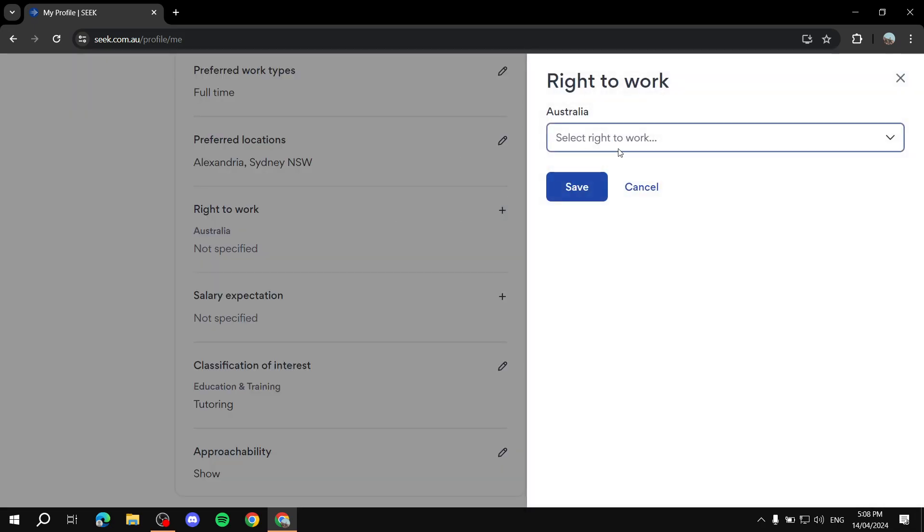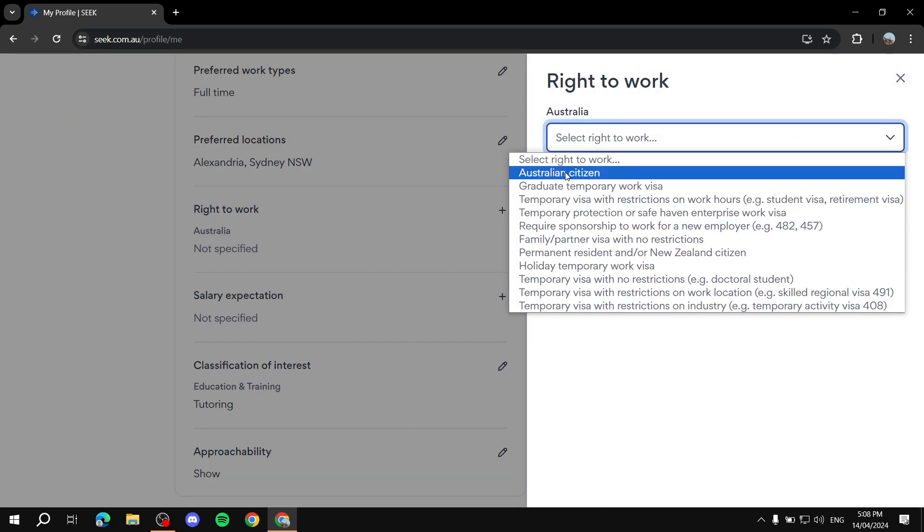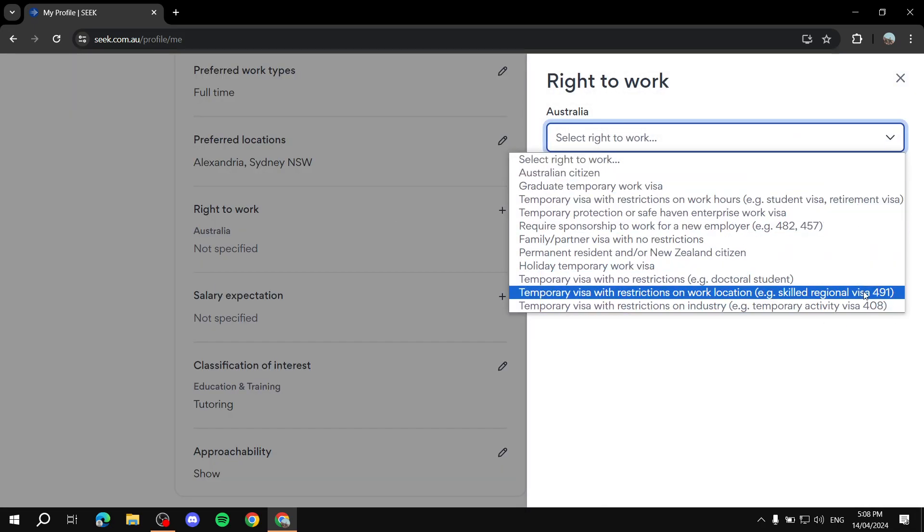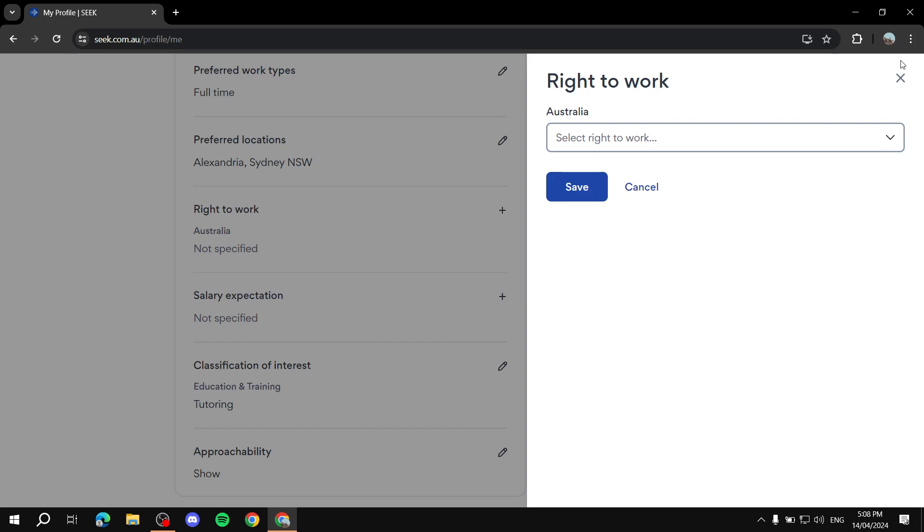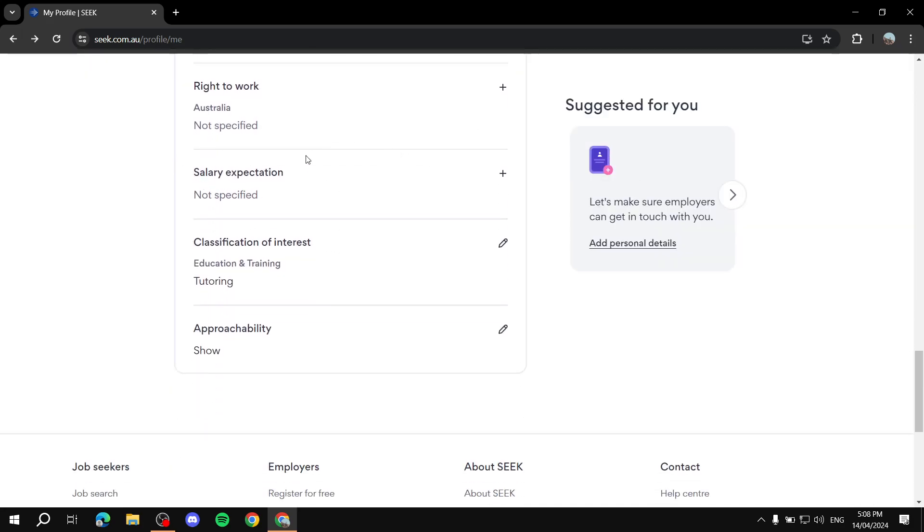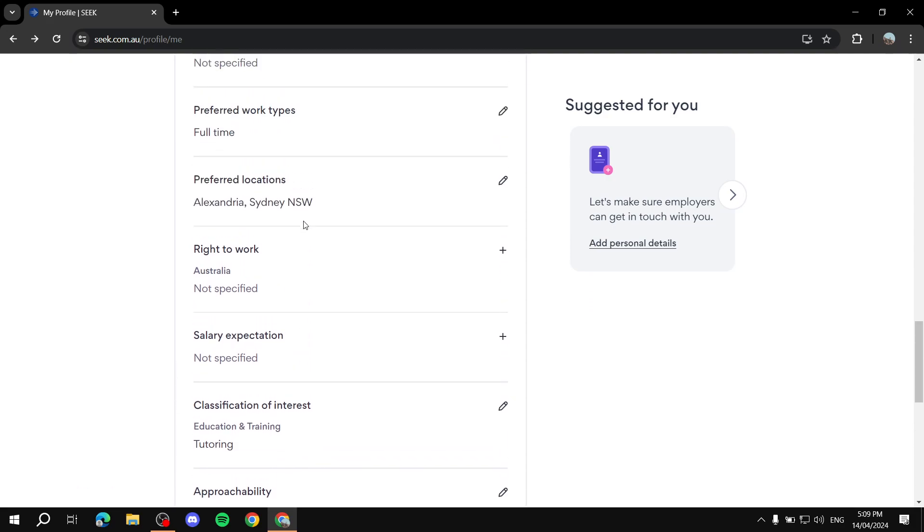Right to Work. You can just add these if you have any. And then we can do Salary Expectation, Classification of Interest, and Approachability. Now, you will need to, again, take the time to set up every single thing here.